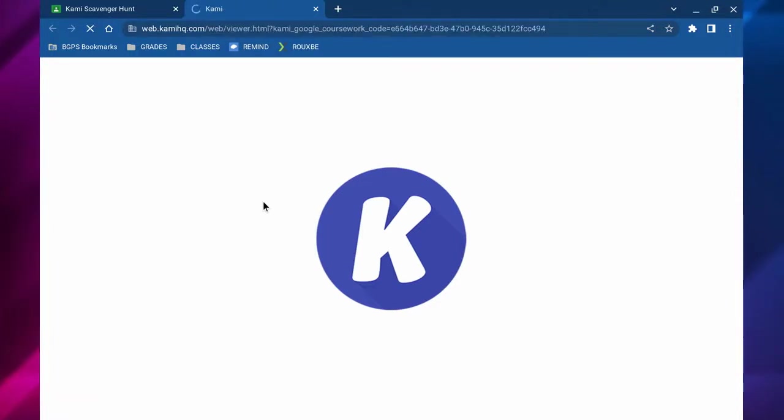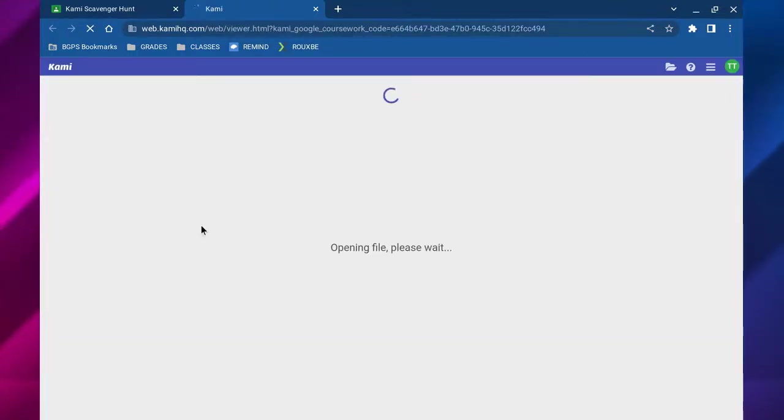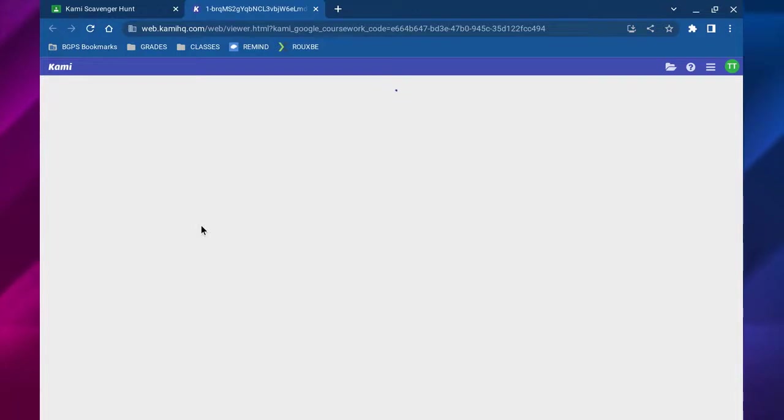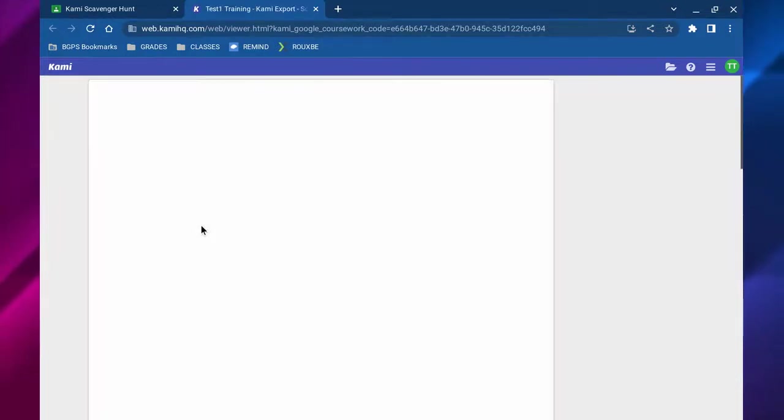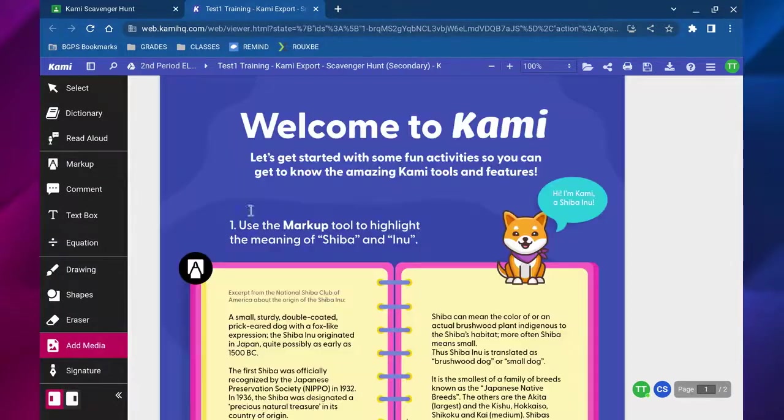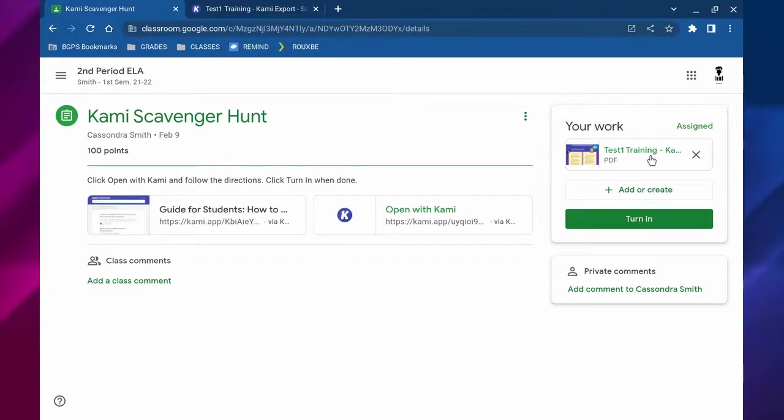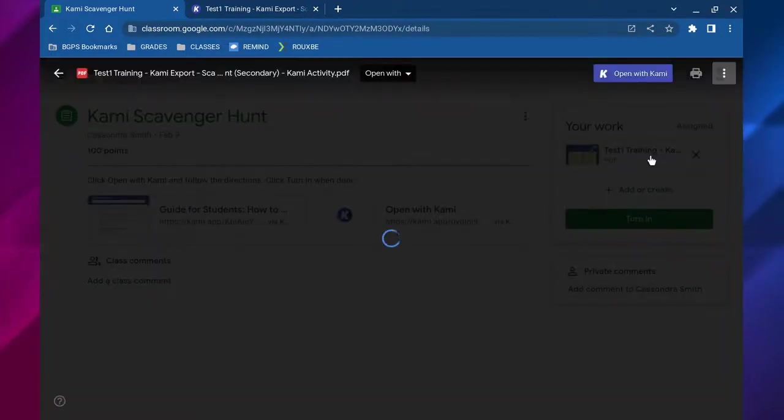We're going to click open with Kami and that is one great way to open up your assignment automatically directly in the Kami app. This is what that looks like. That's one way to open up your assignment—click the open with Kami option.